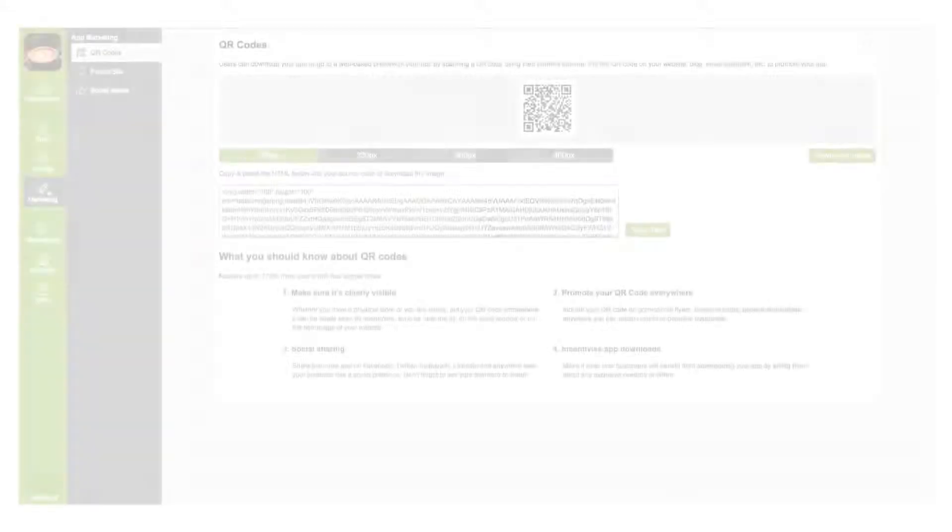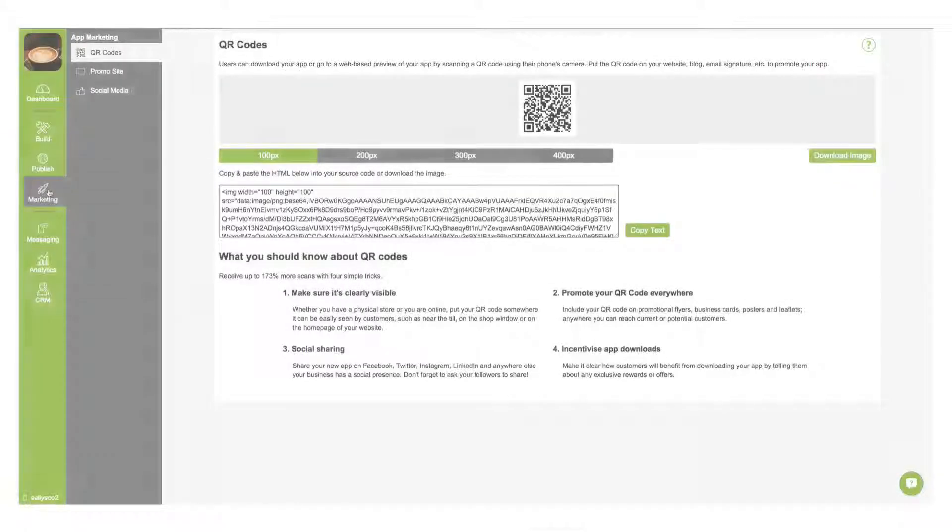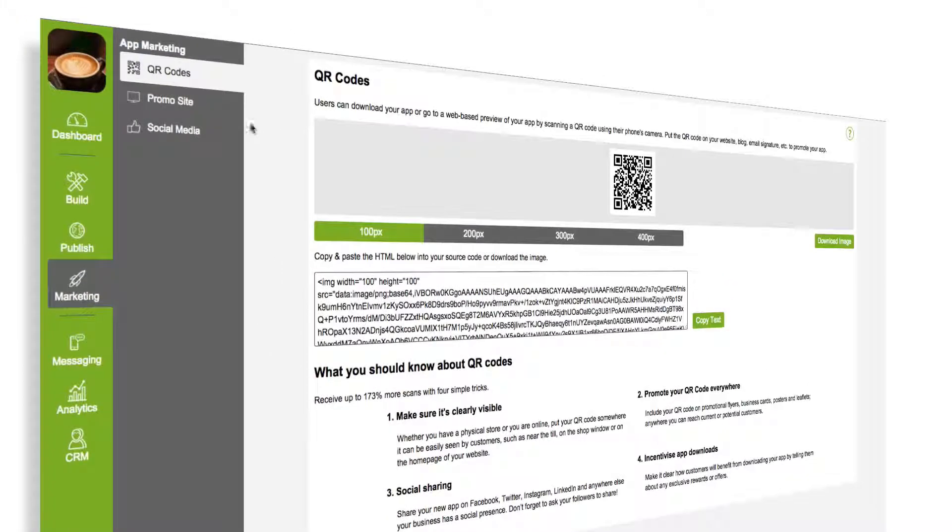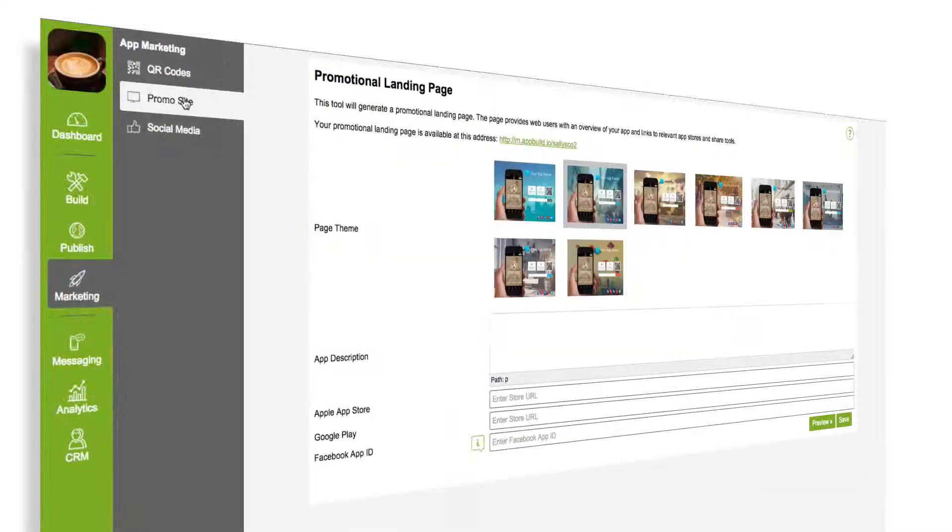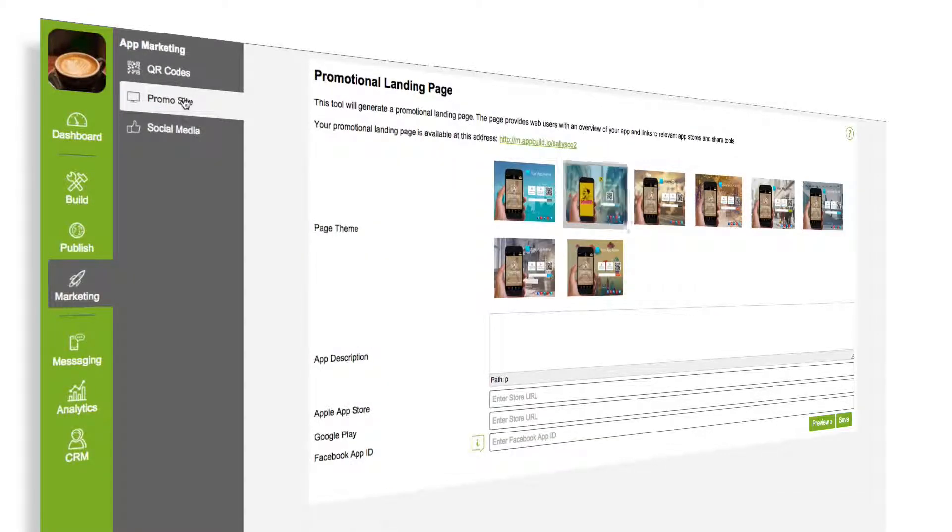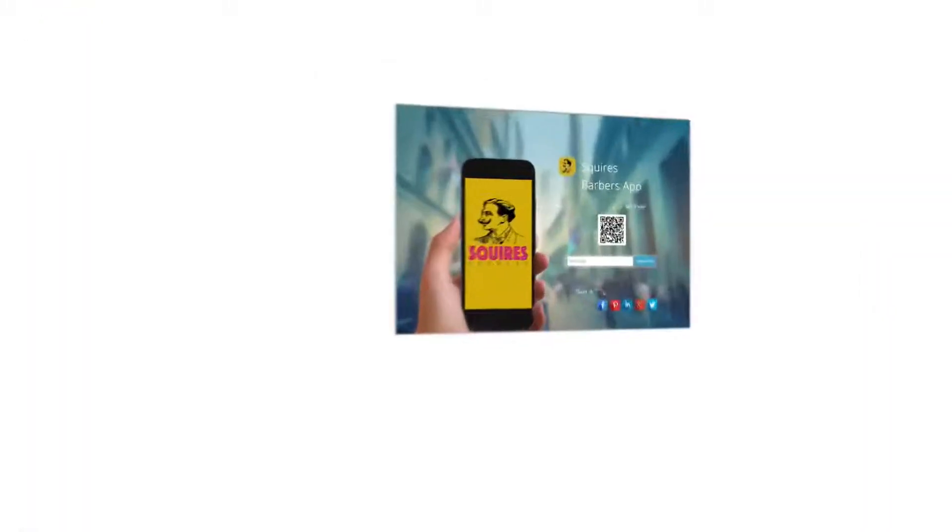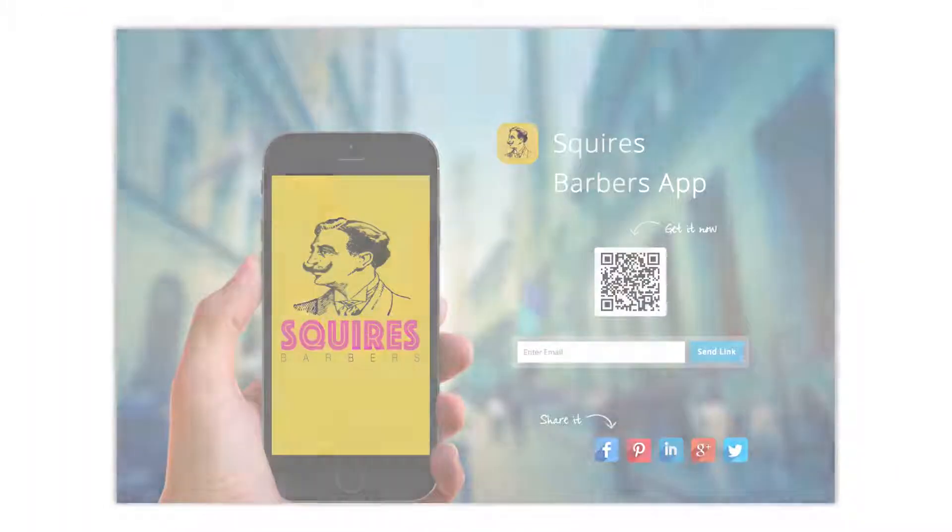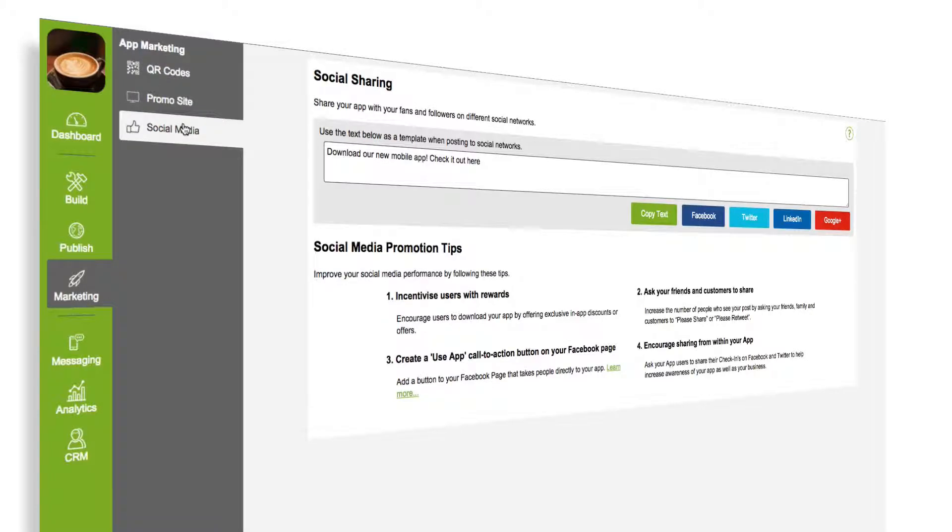The new marketing section allows you to create your app download QR code, promotional site, and social media posts sharing your app.